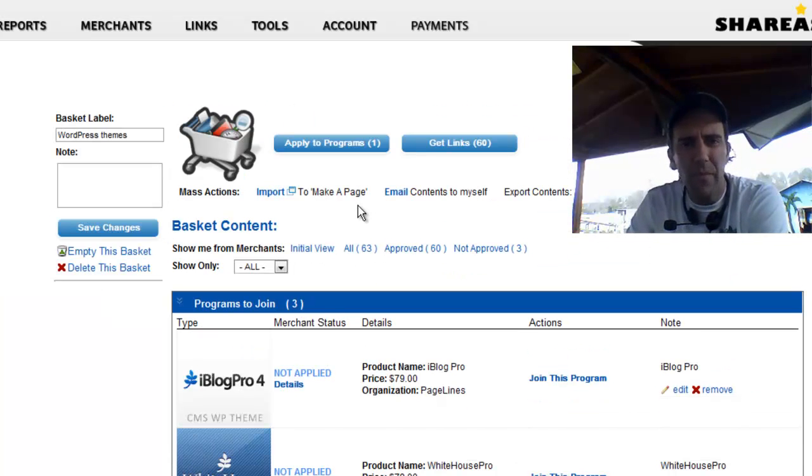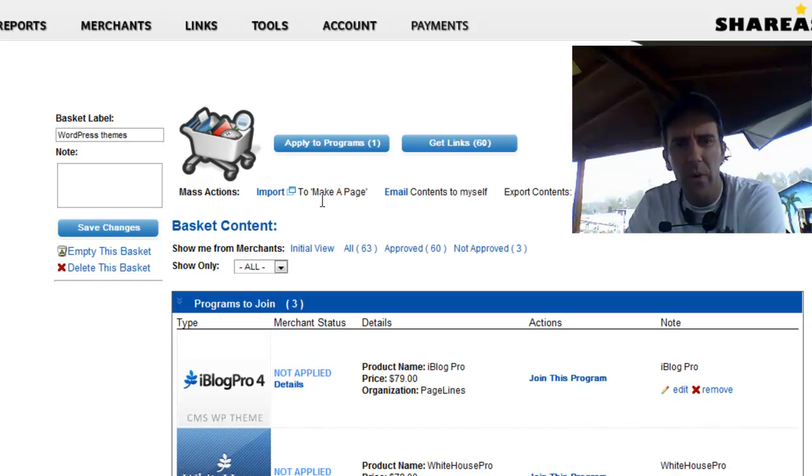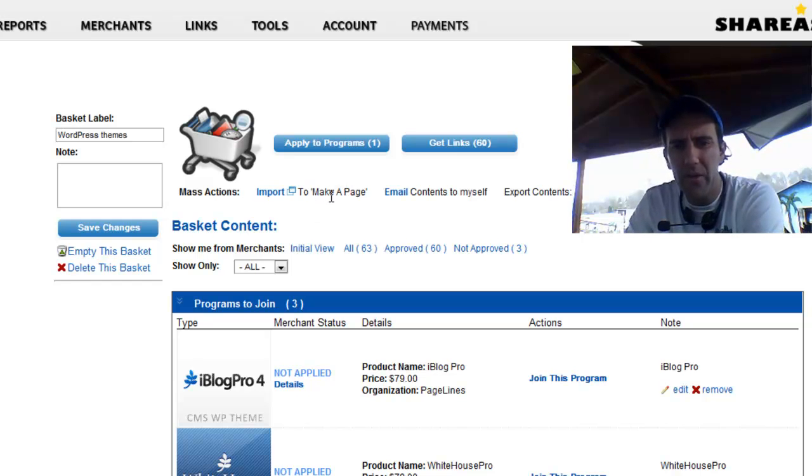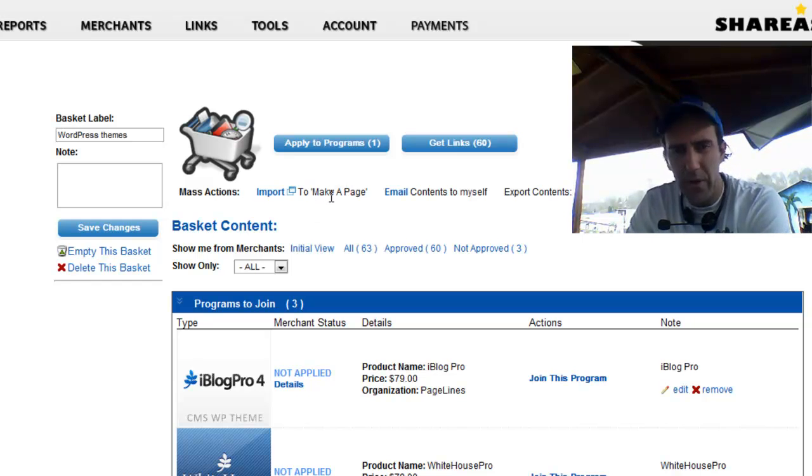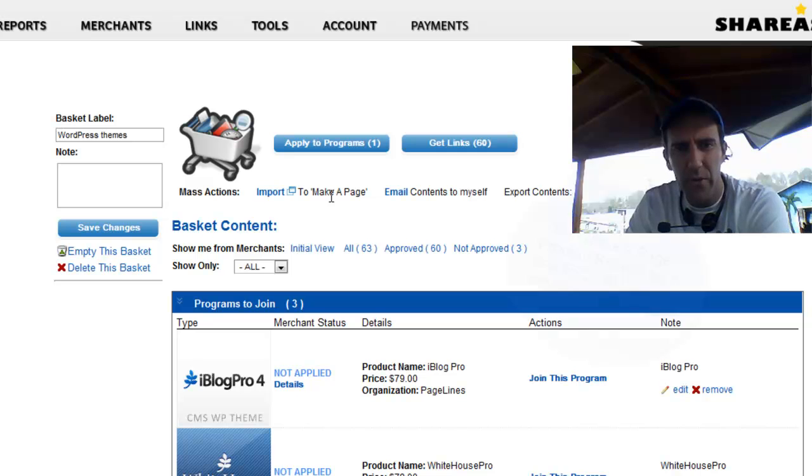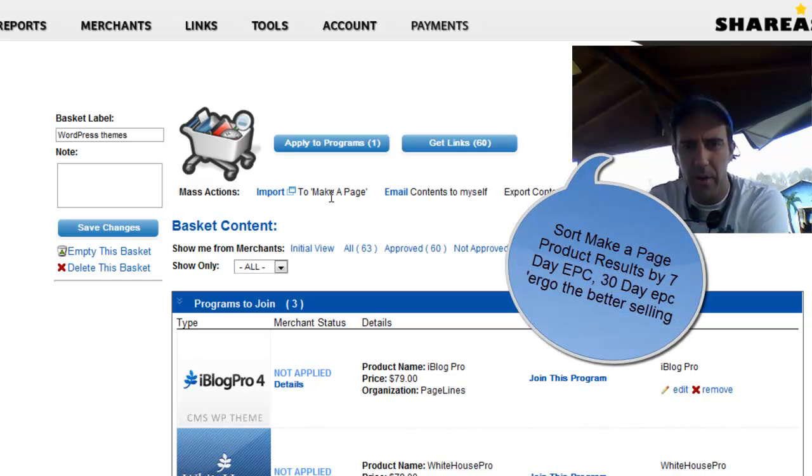And when I get to the point where I want to make a page, I would also like to have that sort option. And that's actually what I was requesting.